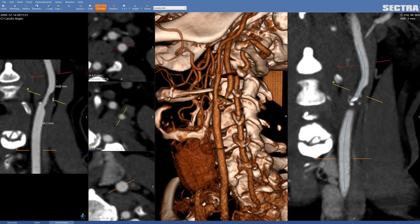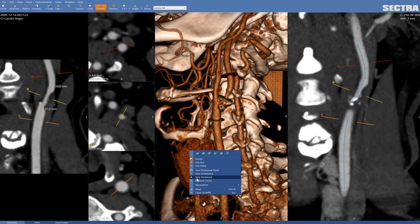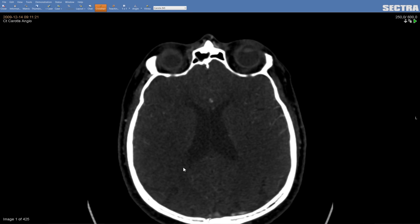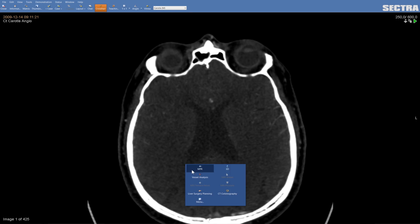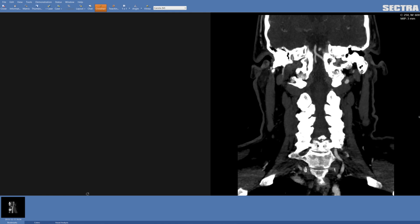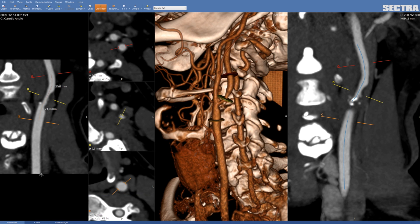If I press the bookmark now, I'm saving all the settings that I have done. So if I right click and close this application, then open it again and open my bookmark, it will automatically open where you left off.